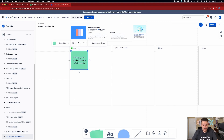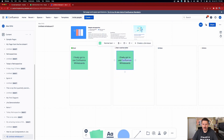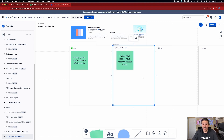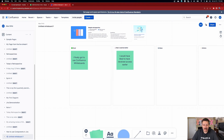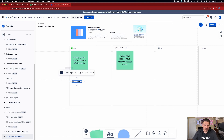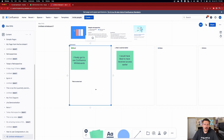I can copy and paste stickies — putting one in the Bad section: 'I would have liked to receive access earlier.' Little shade at Atlassian there. Let's try the text tool — you can just type anywhere. It looks and feels basically just like the Confluence way of doing things, so if you've ever made a page in Confluence it's going to feel very natural right out of the box.